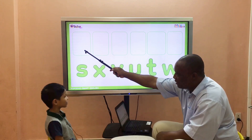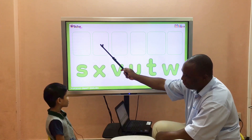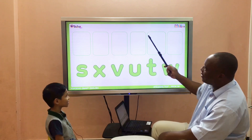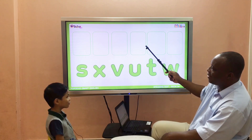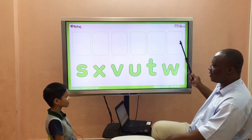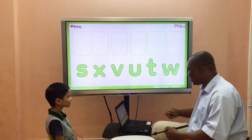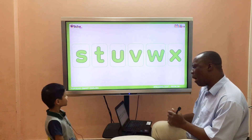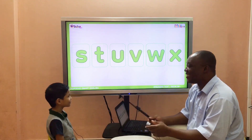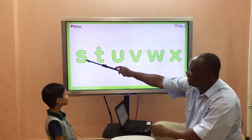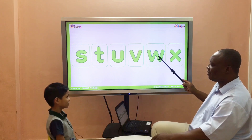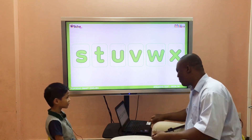Okay, in alphabetical order. Number one is S. The first letter is S, the second is T, T... V... U... X... W. Let's check. What's wrong? Let's read: S, T, U, V, W, X. You're okay!